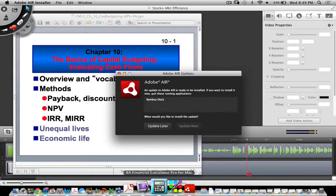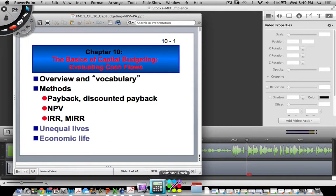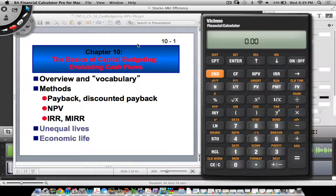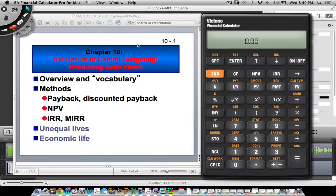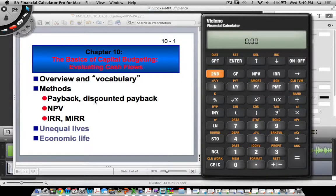We are on the chapter on capital budgeting. This chapter covers the basics of capital budgeting and evaluating cash flows — essentially the overview and vocabulary. It's linked to the chapter on cost of capital because the output of that chapter, which is the WACC, is a critical input into capital budgeting. There are three major capital budgeting techniques: the payback method and discounted payback method, which is a very old and elementary way of calculating whether a project is desirable or not.